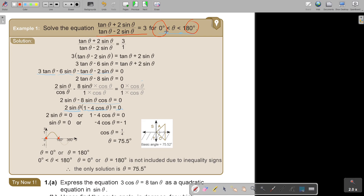Looking at cos theta equals one quarter — cos is only positive in the first quadrant. So I press shift cos, bracket 1 divide 4, close the bracket, and get 75.52 degrees. Make sure your calculator is on degrees. Rounding to one decimal place gives 75.5 degrees, and that is the only solution.